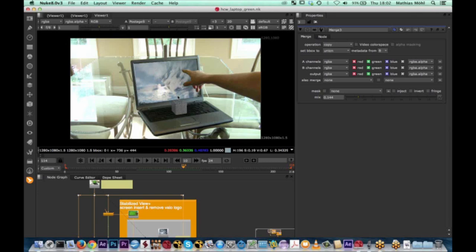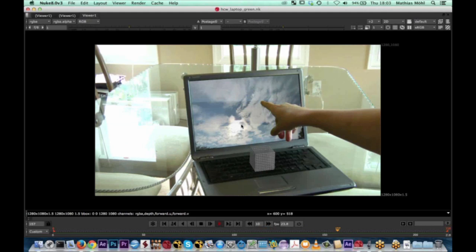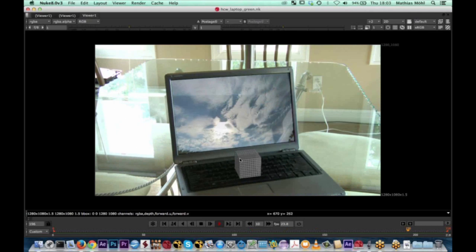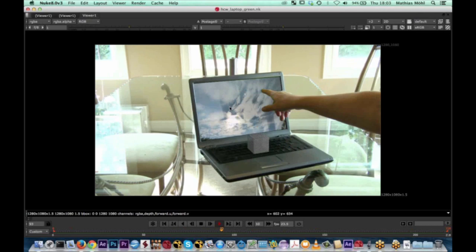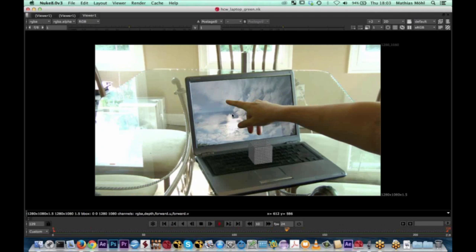The first example is a laptop example — a typical screen insert where Mocha Pro makes a lot of sense. The original footage has a green surface we want to replace with an image. There are some nice reflections and a hand in the foreground making it more complicated. To make it even more interesting, we're also going to insert a 3D cube on the keyboard, looking at basic corner pin, advanced reflections, foreground handling, and a real camera solve to insert 3D objects.